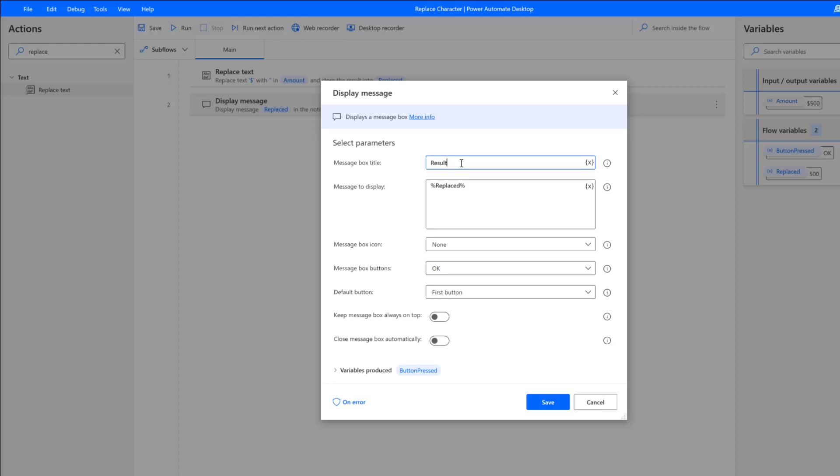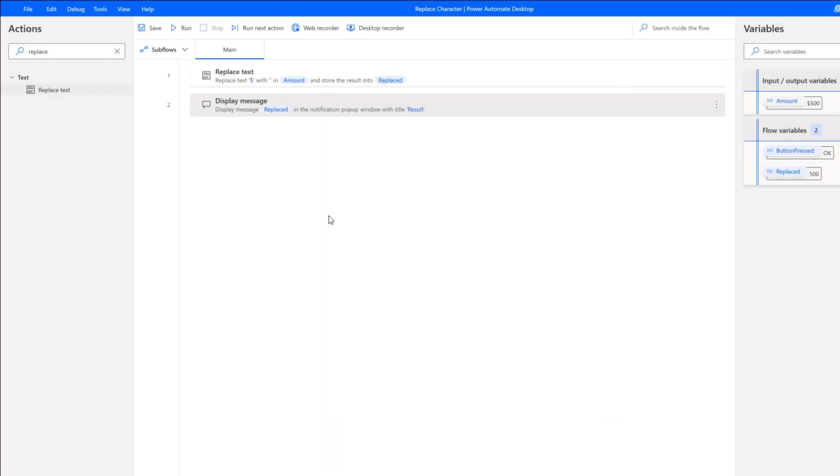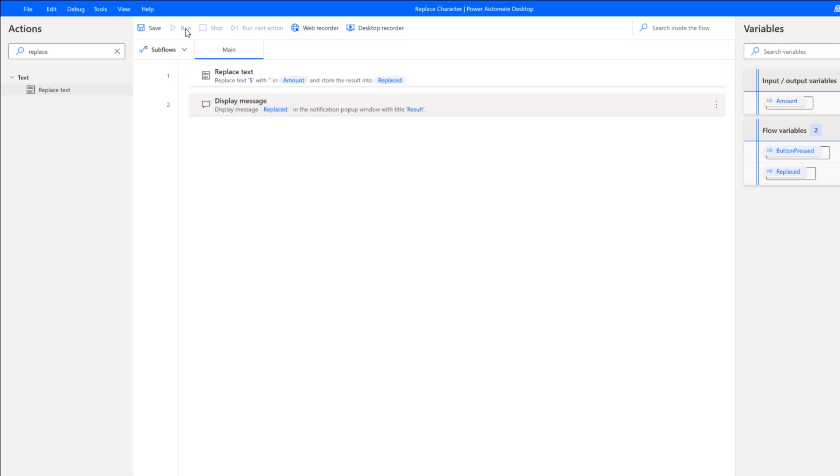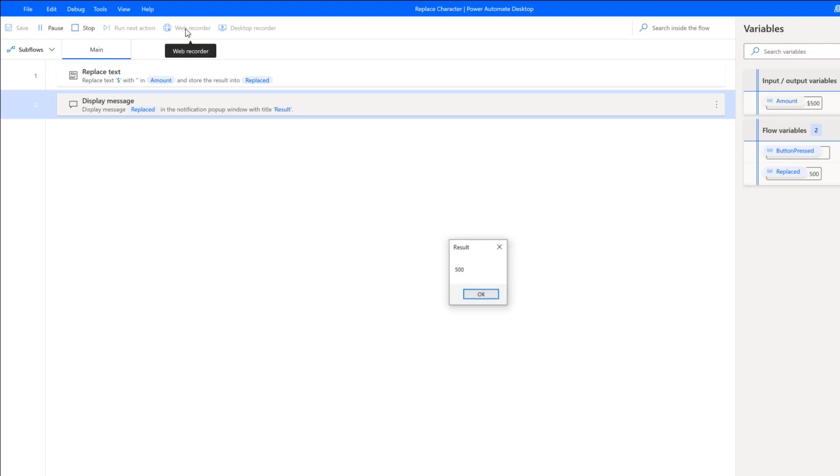This is just free text. I can call this whatever—it's just the title of the message box. So let's run. As I've said before, we've got $500 with the dollar sign. We should expect to see just 500, the number being returned. And sure enough, we do.